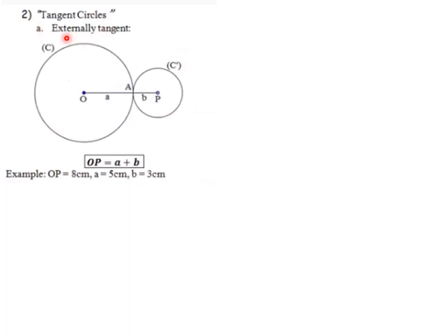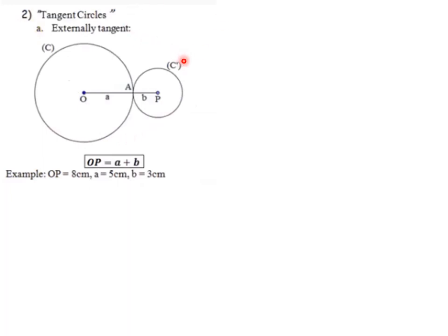Next, externally tangent circles — they have one point in common. The rule says: if OP, the distance between the two centers, equals the sum of the two radii (A plus B), then the two circles are externally tangent. Note that the names OP, A, and B depend on how the centers are labeled in the figure.